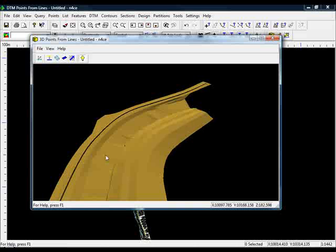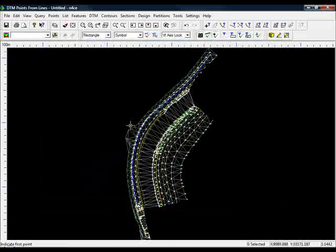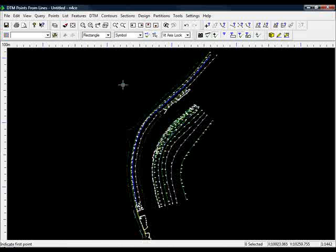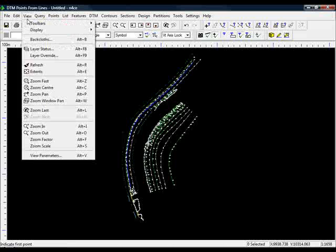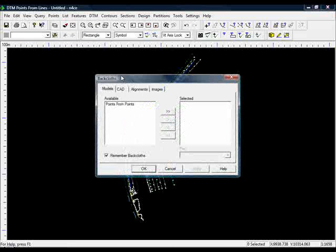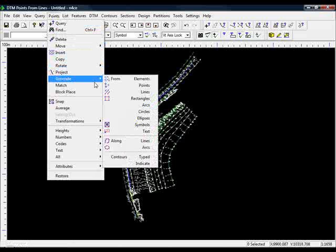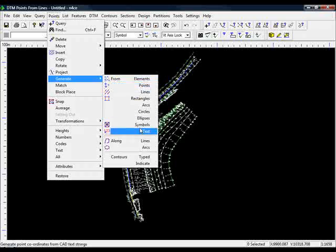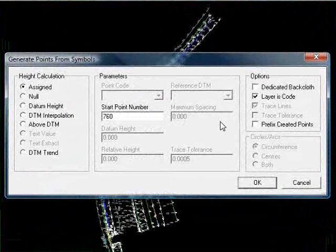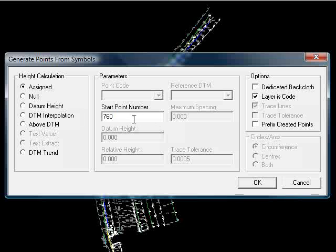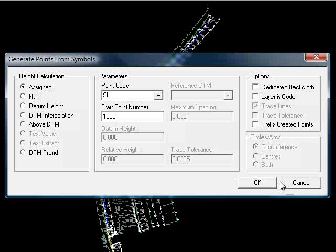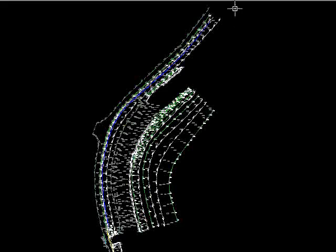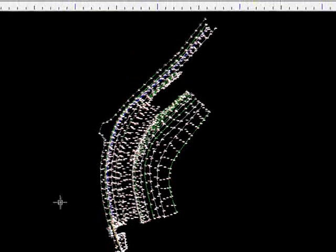So we're going to quickly delete the DTM and add the point data in. DTM, delete all, put the back cloth in. Now I can very quickly go to points, generate from symbols again. So we're repeating exactly what we did to begin with, using the assigned height. Start at a nice round number. Don't want to say layer is code this time, use SL, rectangle the job, there we go.